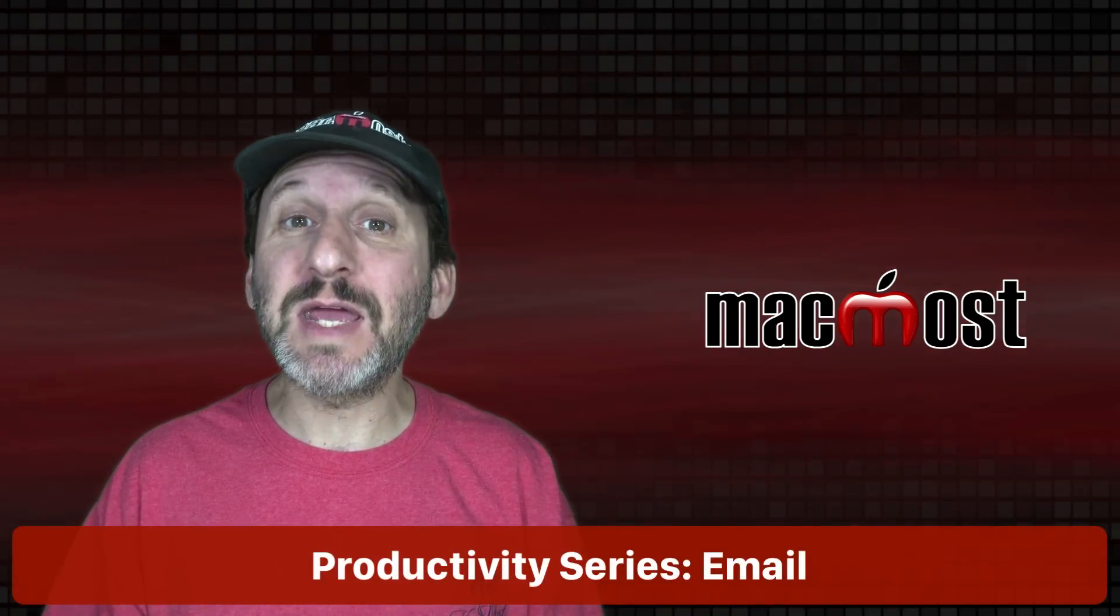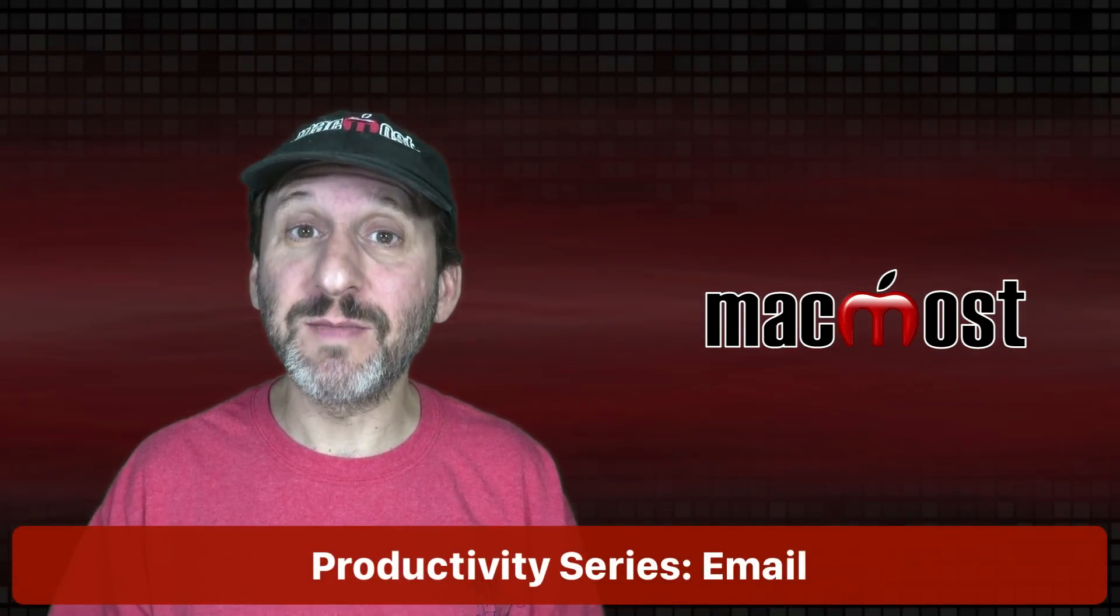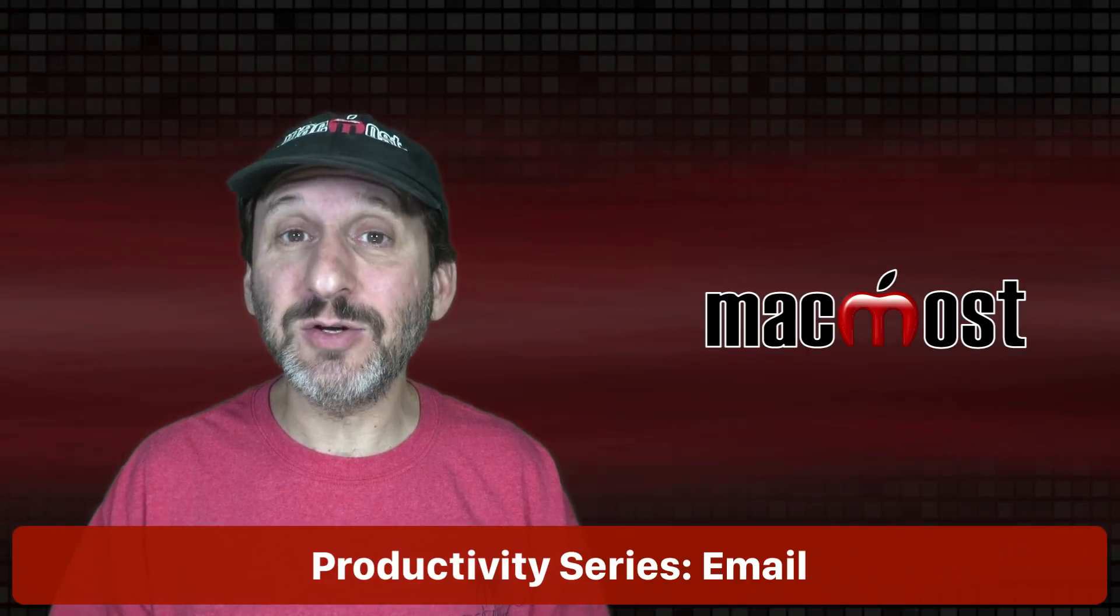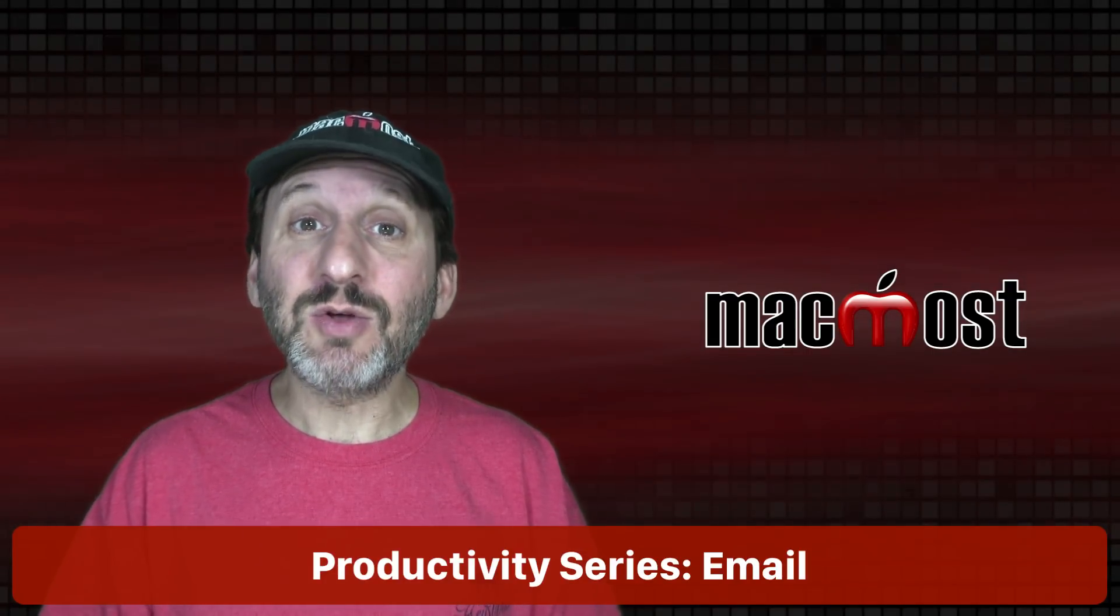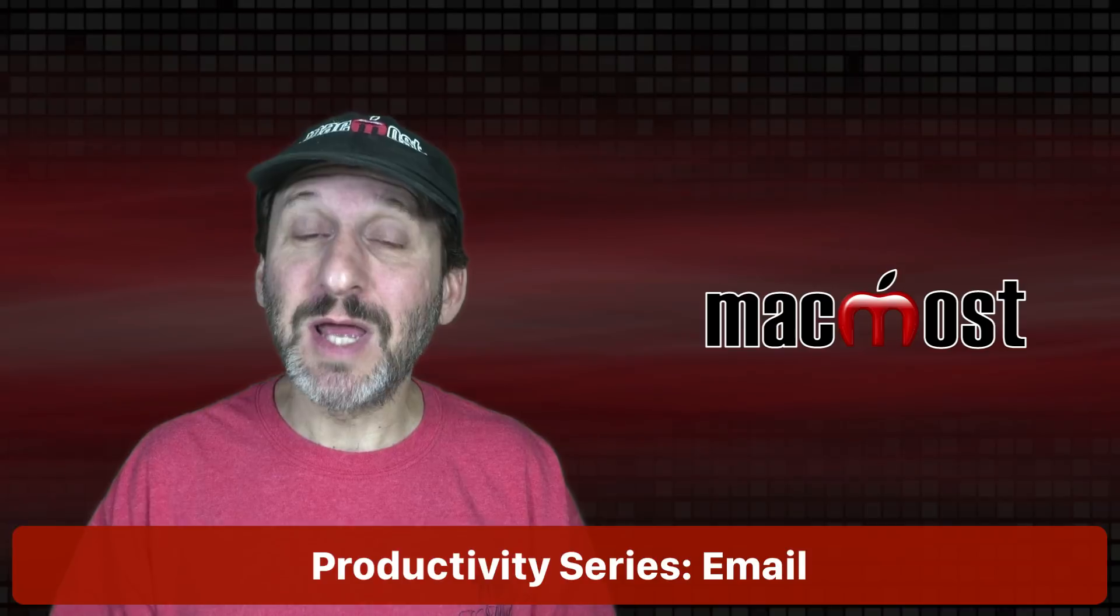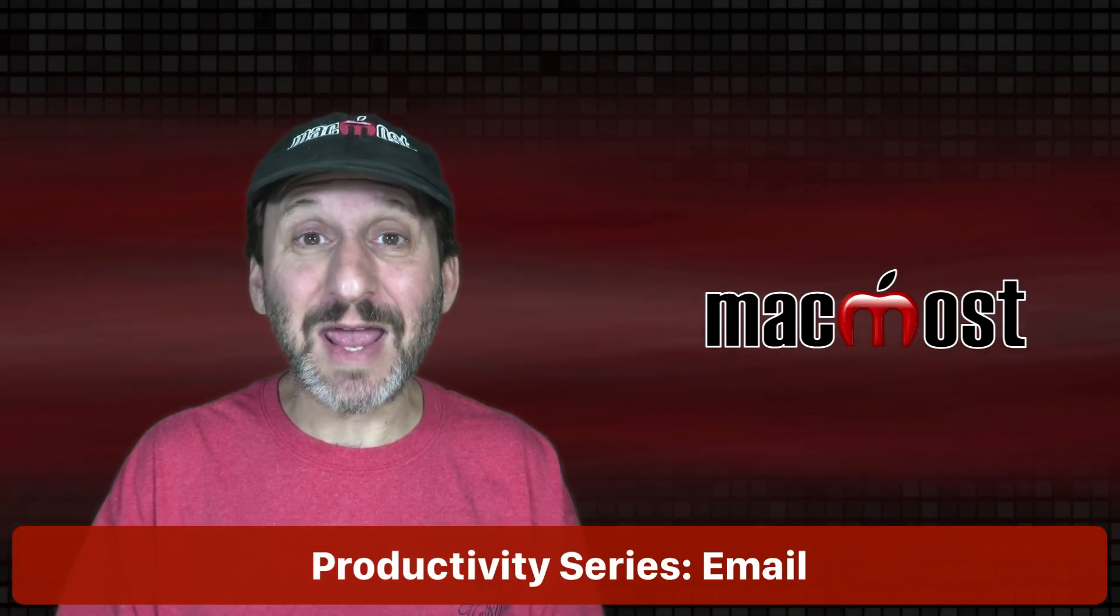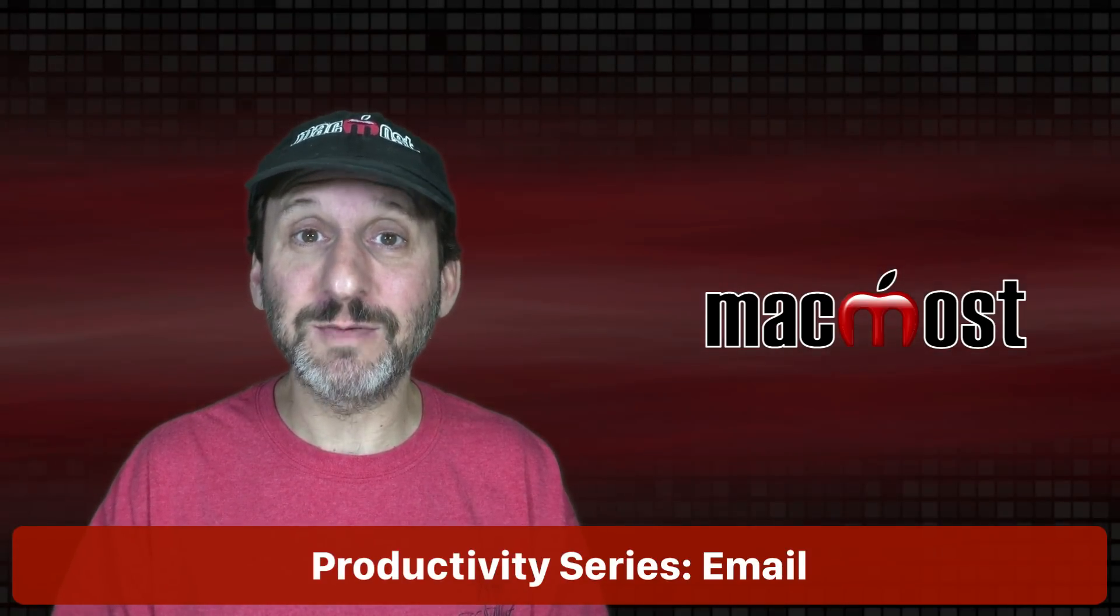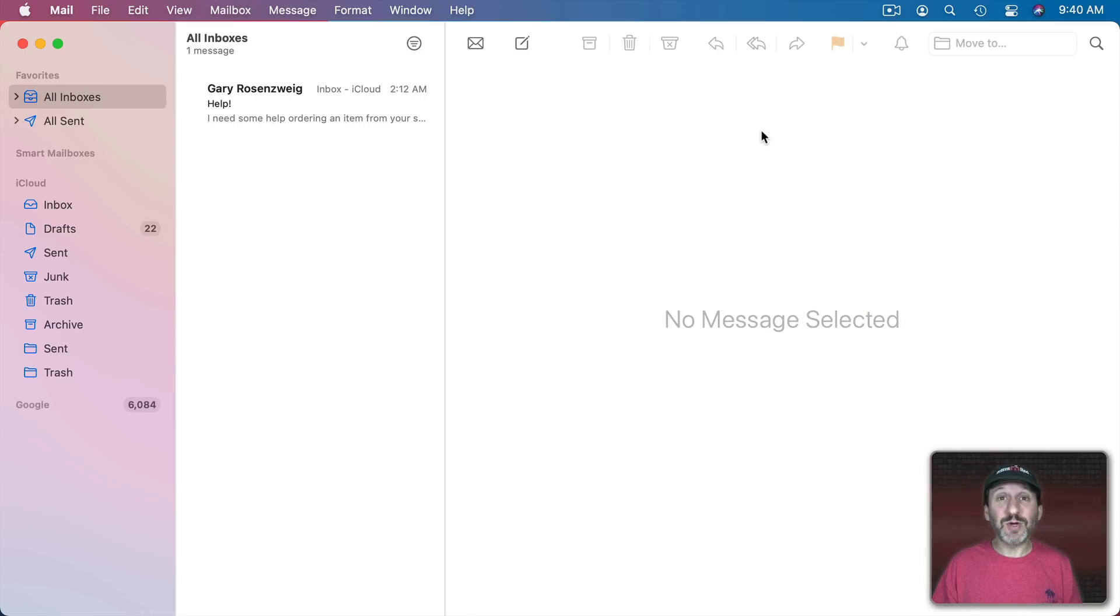So this is the first in a series of videos I'm going to do on productivity. More specifically on things I do to increase my productivity while using Macs. So these are techniques that I personally use. They may or may not fit your needs and style of using computers. But I hope there are some ideas that you can use. So in this episode I want to talk about email.